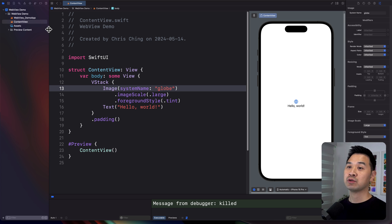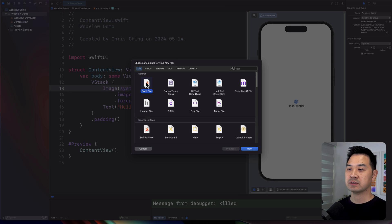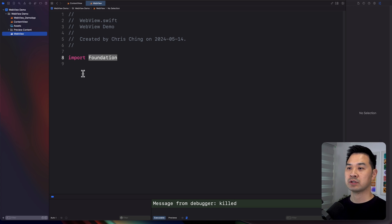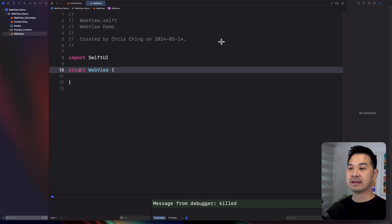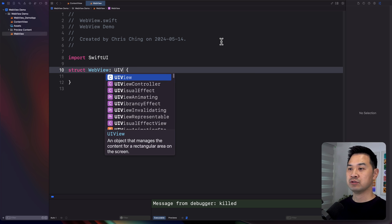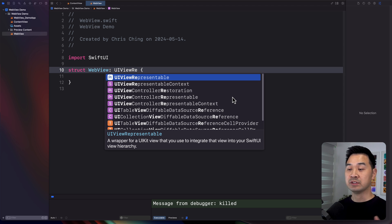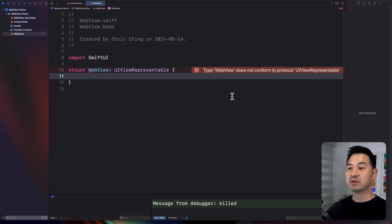Let me go ahead and show you — it's actually quite simple to do. We're going to add a new Swift file to our project. Let's call this WebView, because that is the struct name I'm going to be using. We're going to create our WebView struct, and this is where we adhere to the UIViewRepresentable protocol — a wrapper for a UIKit view that you use to integrate that view into your SwiftUI view hierarchy.